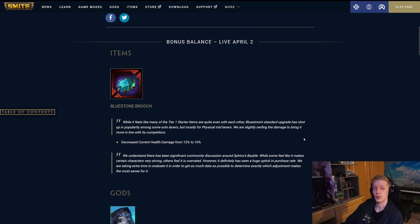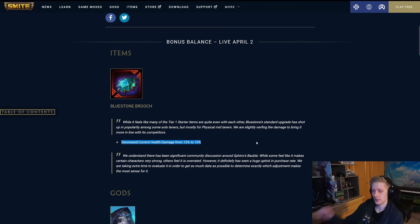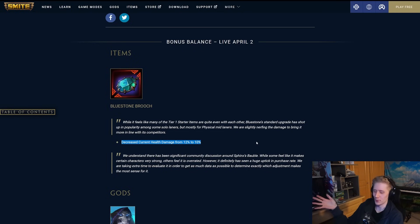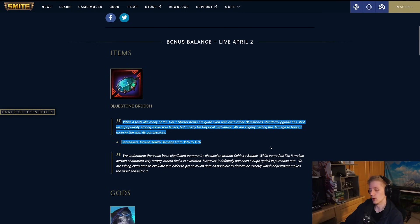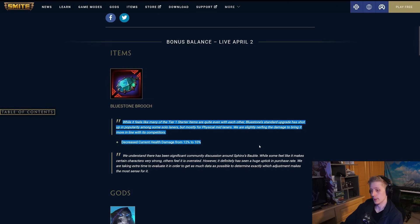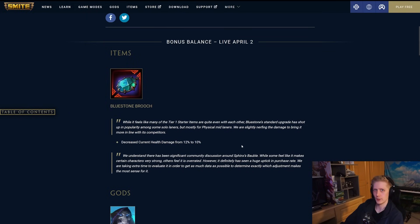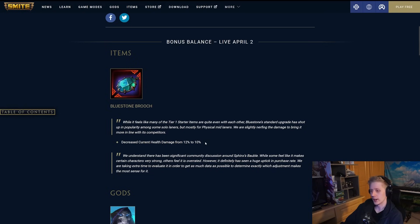First up, we have Bluestone Brooch. It's going from 12% current health to 10%. Obviously, this item has the effect where it does less every time. It's not doing 12% every time you hit someone. But honestly, I feel like this is mostly because of AMC mid at the moment. Obviously, AMC mid is like one of the most popular and best midlaners in the current meta.